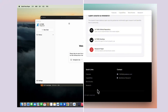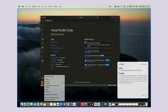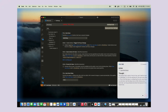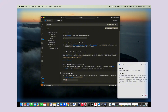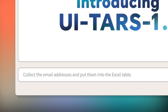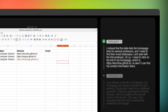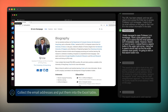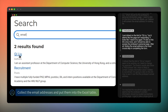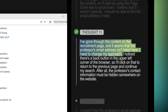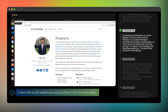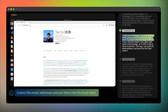UITARS from ByteDance has been making waves. We're talking about an AI agent that can see your computer screen and control it just like a person would. They released UITARS 2 this month and it's a complete game changer — and it's free and open source. It's what they call an all-in-one agent model, meaning it can handle GUI tasks, gaming, coding, and tool use all in one unified system.